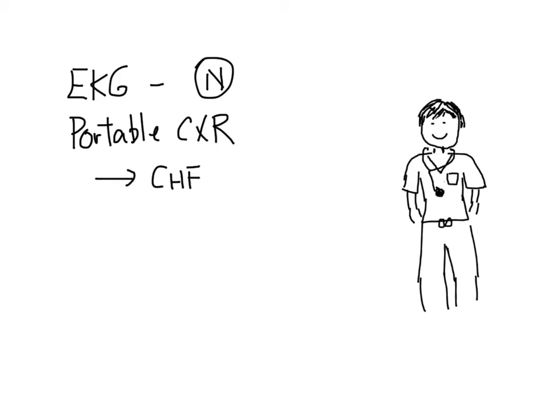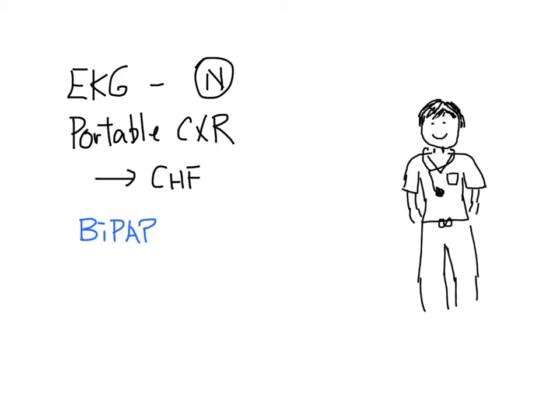You call for the respiratory therapist to start the patient on a BiPAP machine. You ask the nurse to start the patient on a nitroglycerin infusion and also ask for routine blood work.